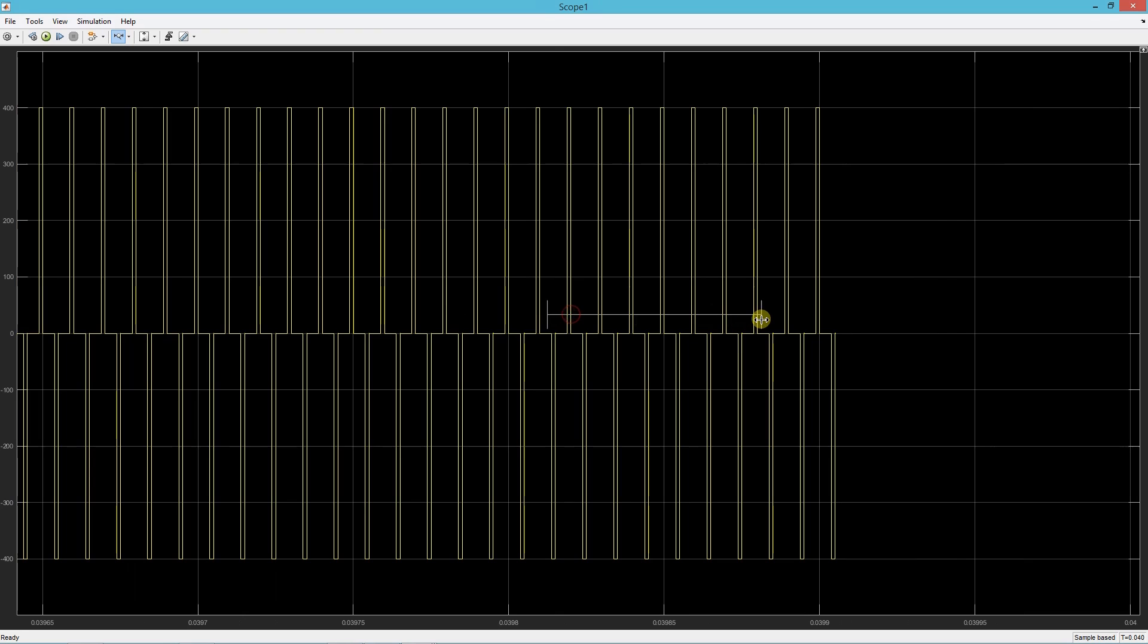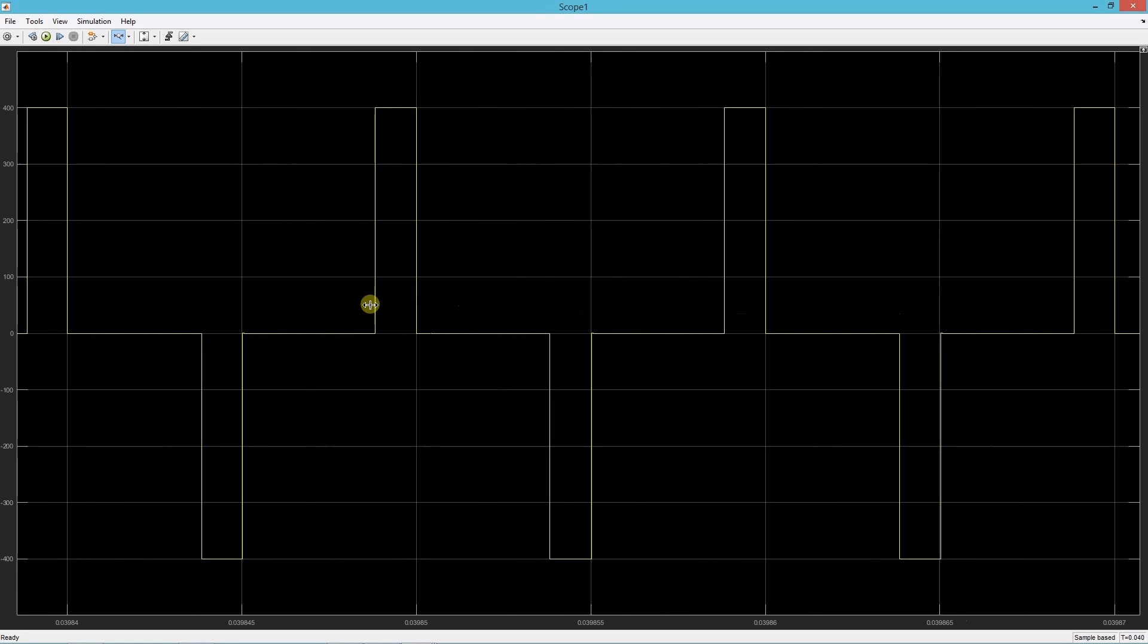So when we decrease the voltage reference, the width of the transformer voltage is reduced. This is how a phase shifted full bridge converter works.